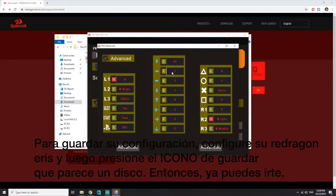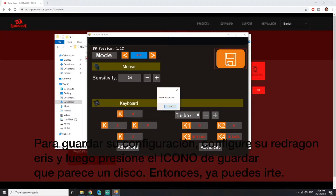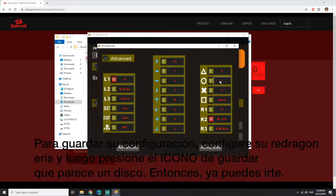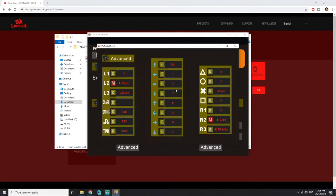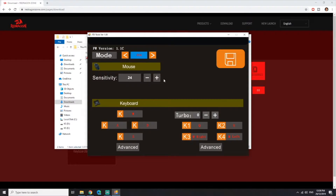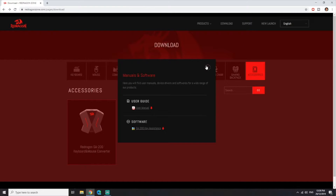If you want to save your settings, all you have to do is first set the keyboard mapping, configure it, and once you're done, click on the save option. You can see the icon there, and once it's already been saved, you're good to go.